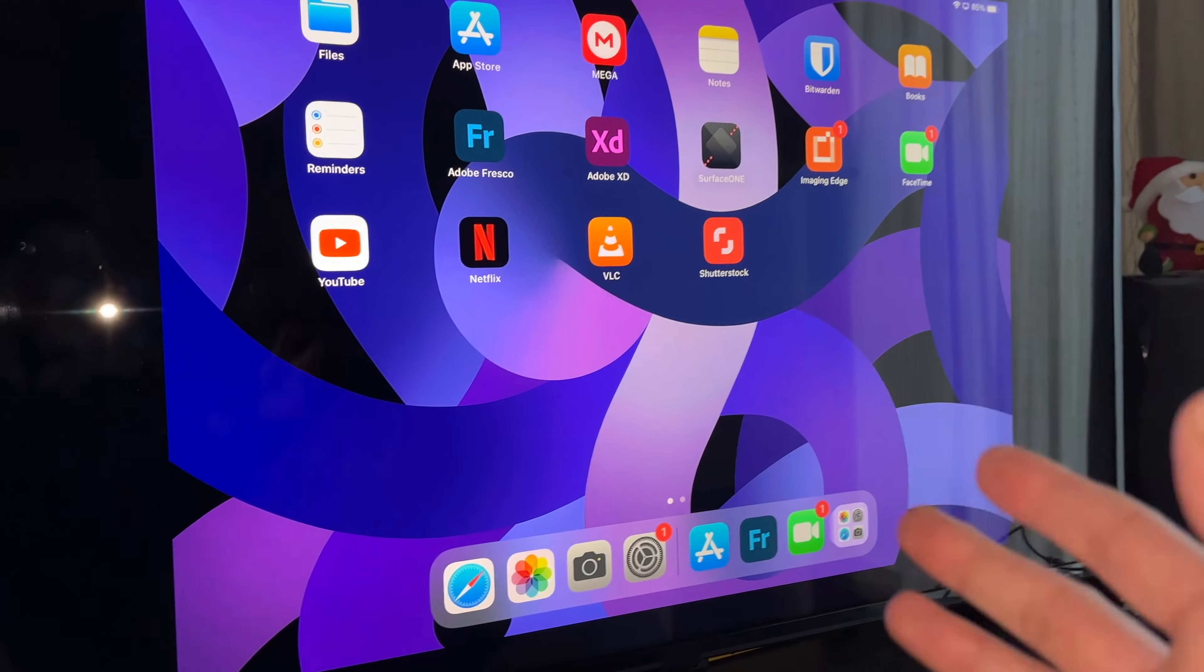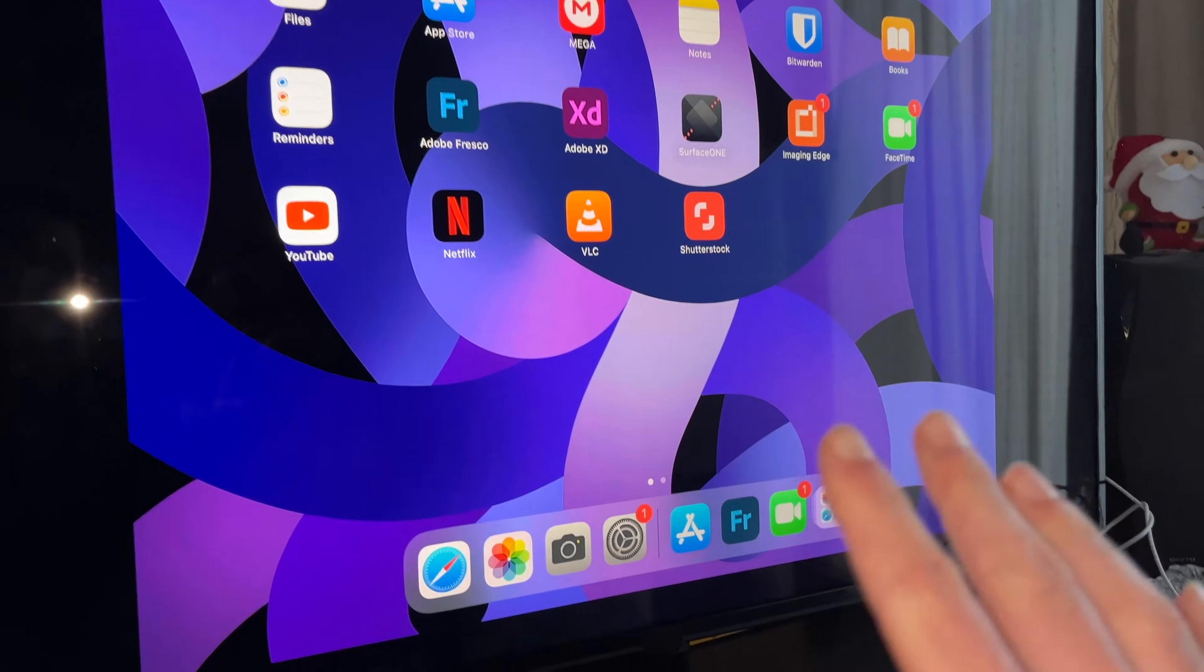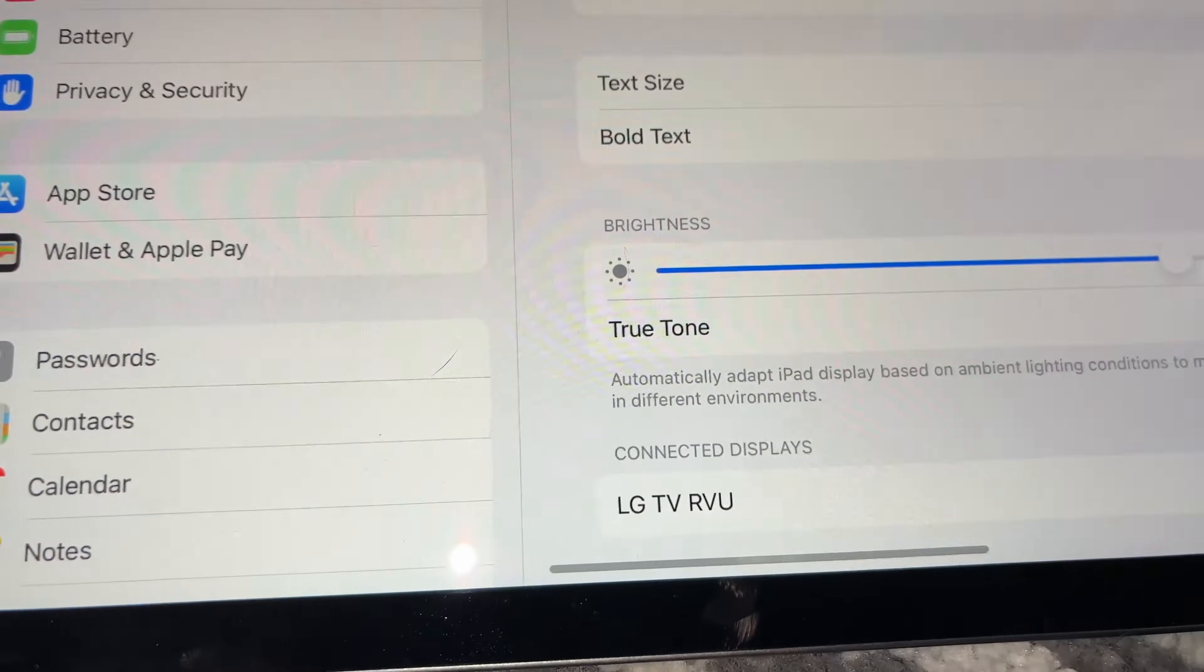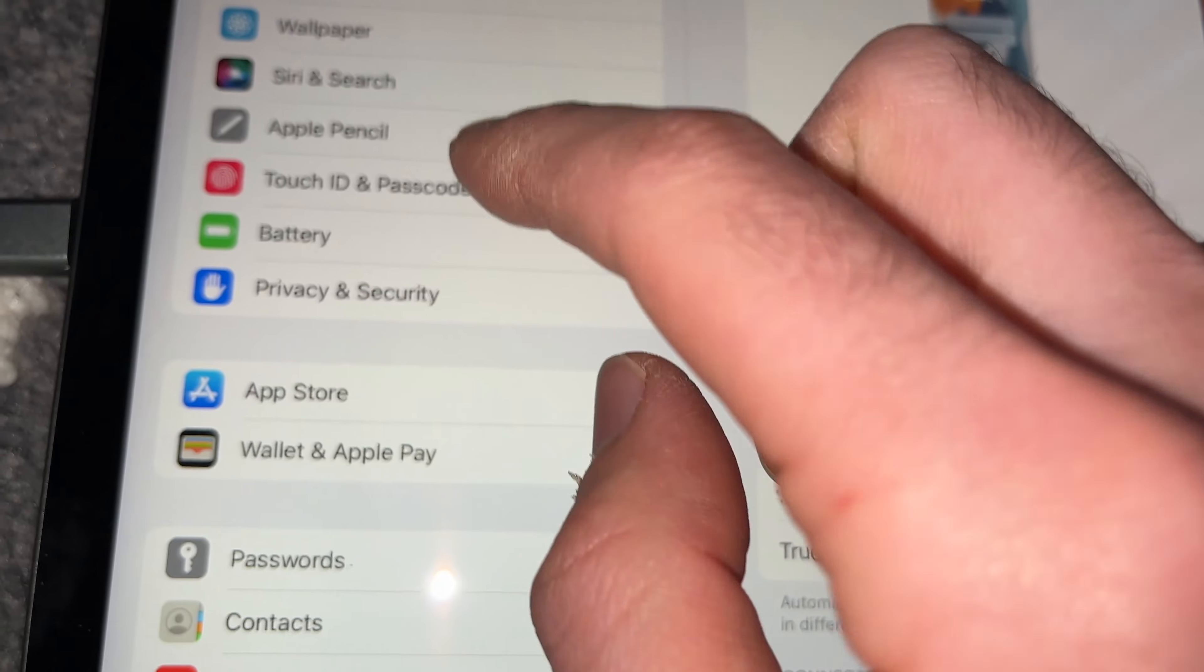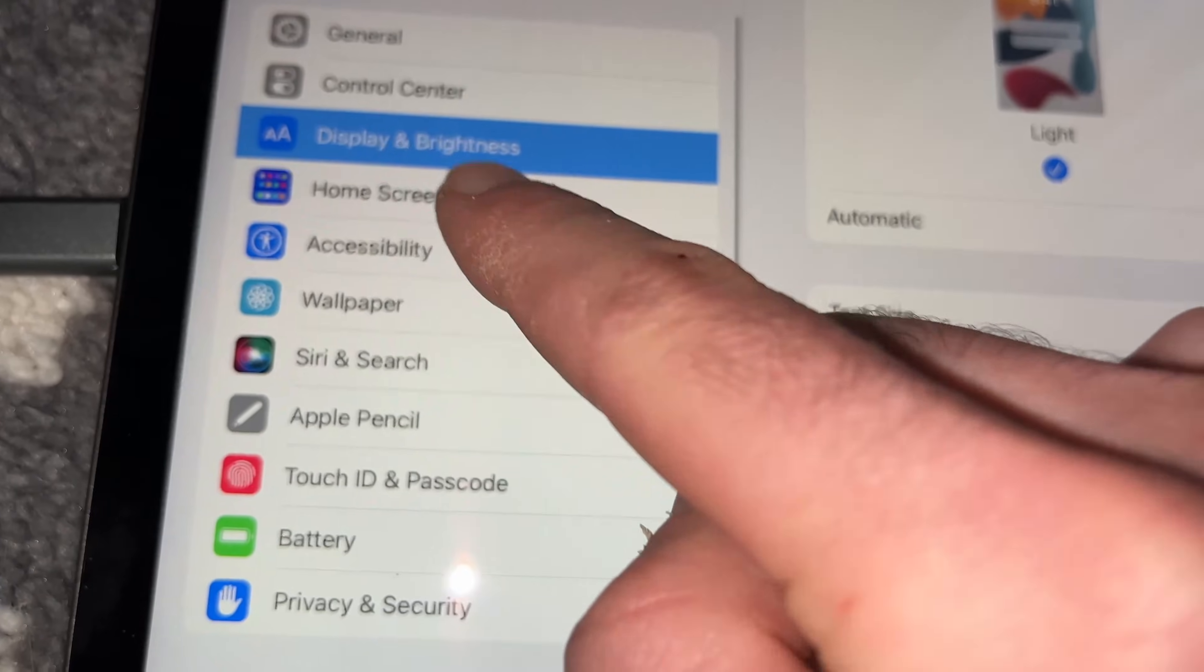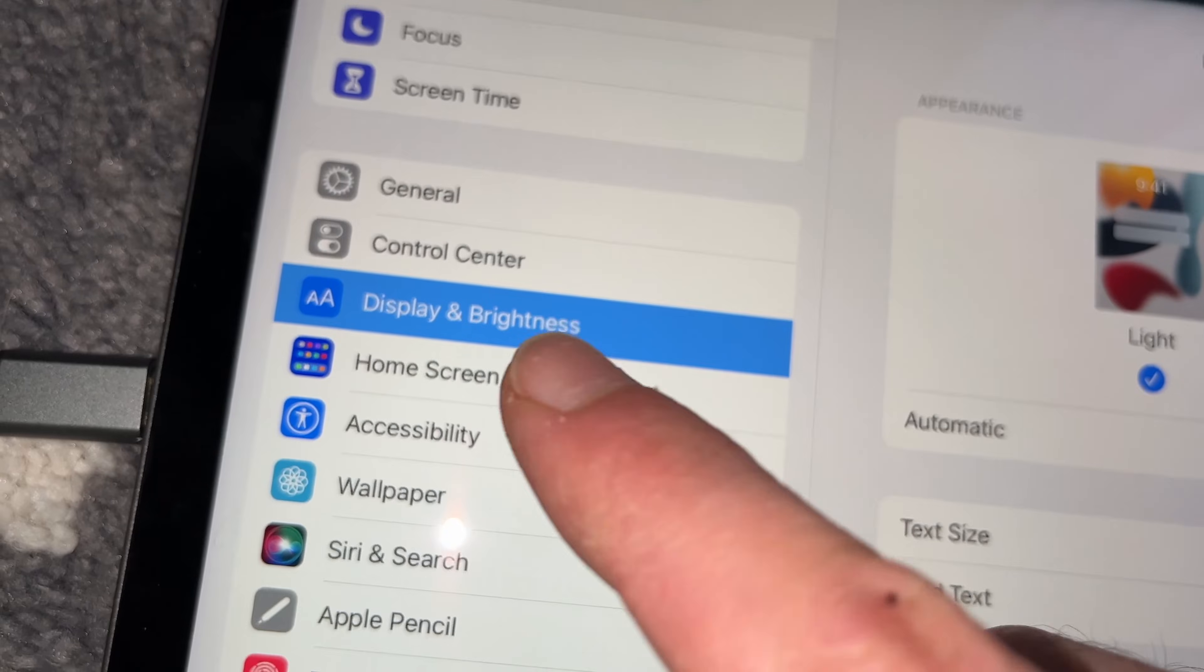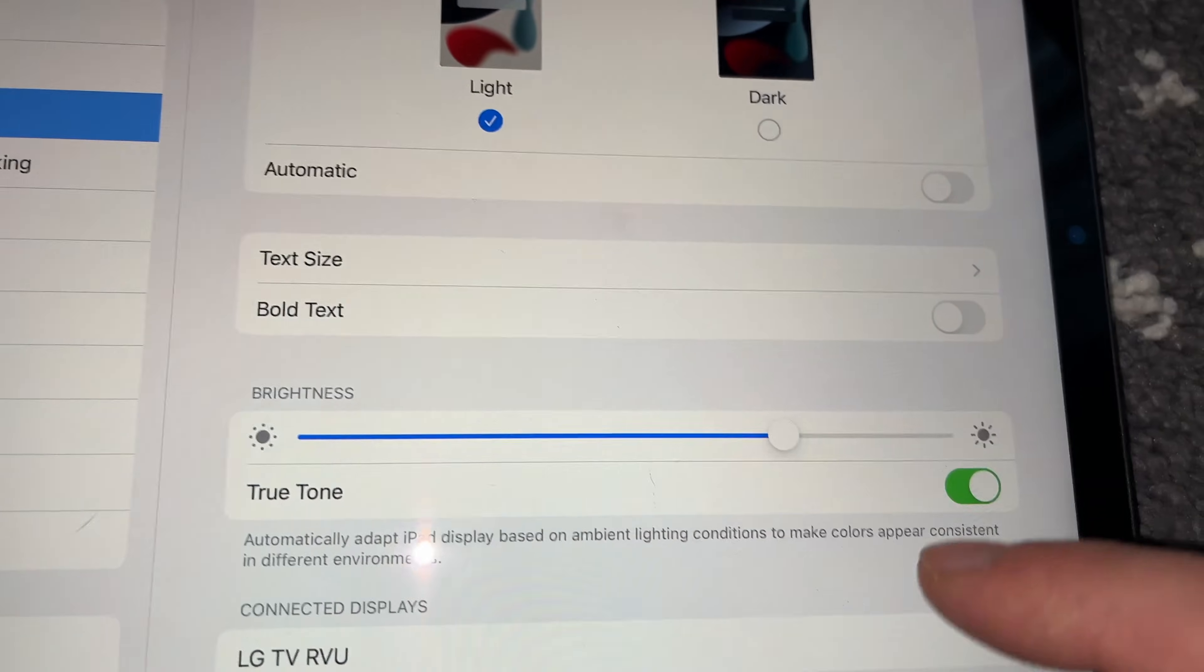For this, all you have to do is go on your iPad into the Settings right here. In the Settings on the left side, you're going to select Display and Brightness.